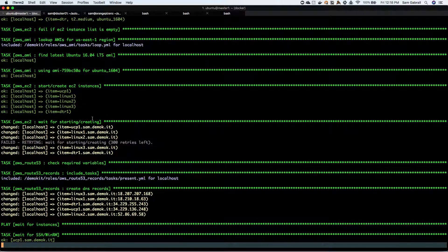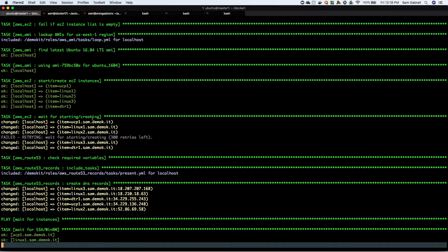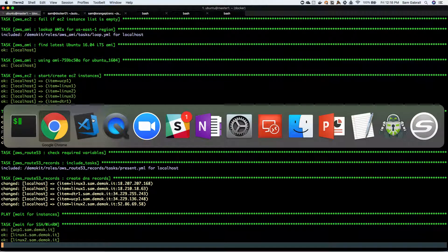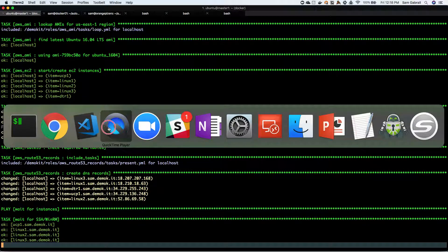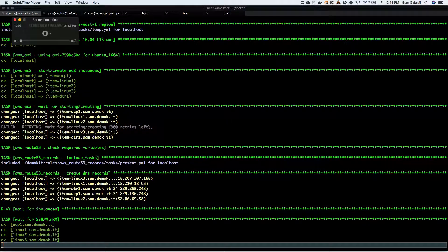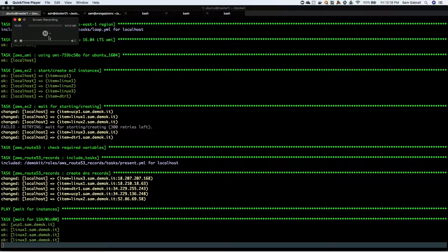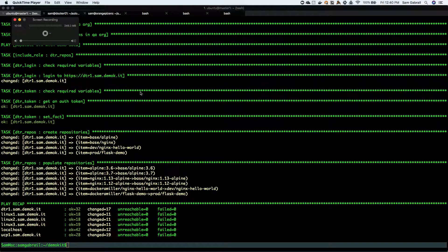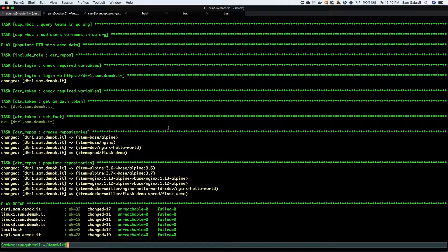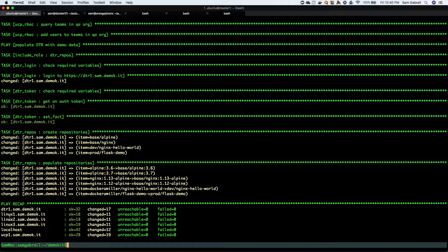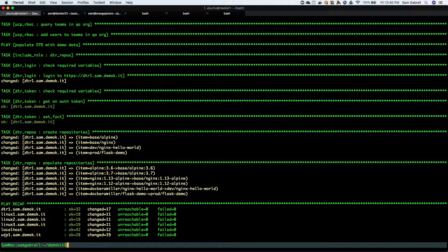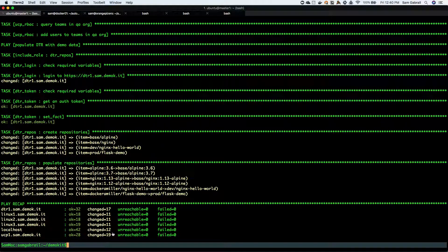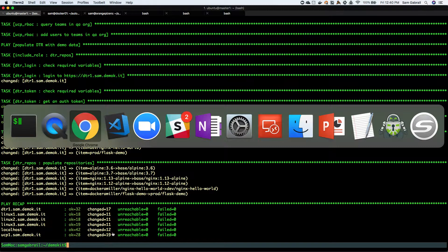It's complete. You can see the Ansible play recap - created a DTR instance, three worker nodes that are all Linux, and UCP one. We can go back to the console just to confirm.